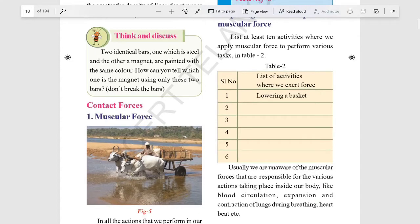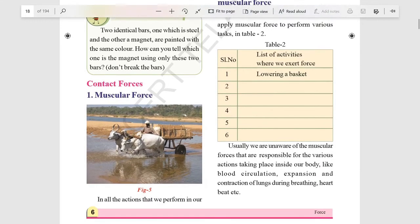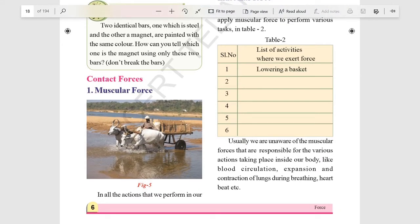Now, contact forces. The first is muscular force — force created through the use of muscles. It happens as a result of muscle contraction that pulls to create movement. Whatever movement we do, even smiling, involves muscle movement. So all bodily movements come under muscular force. You have to write certain movements as examples of muscular force.